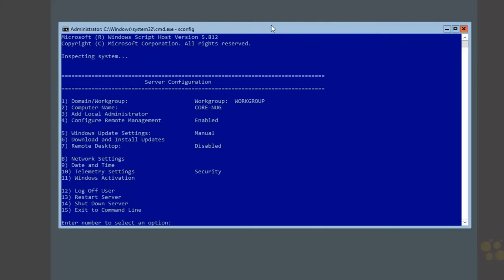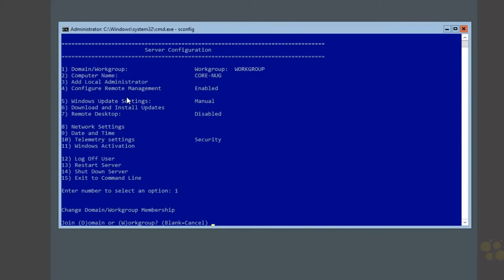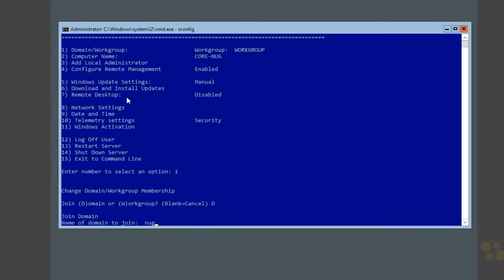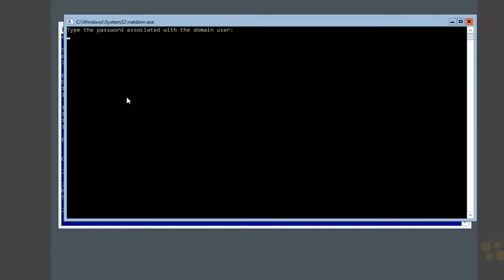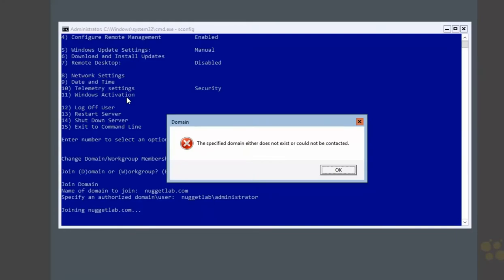In sconfig, hit 1 for domain or workgroup, hit Enter, then hit D for joining a domain. Enter the name of the domain, which is nuggetlab.com. We need to specify an authorized domain user — the NuggetLab administrator, the domain administrator account. Enter that in, then enter the password. And look at that: 'Specified domain editor does not exist or could not be contacted.' So we can't even join the domain because we can't see our domain controller.